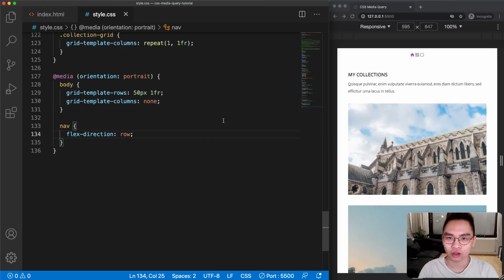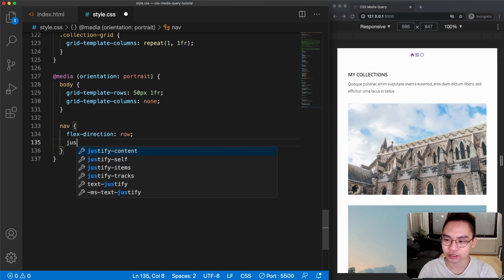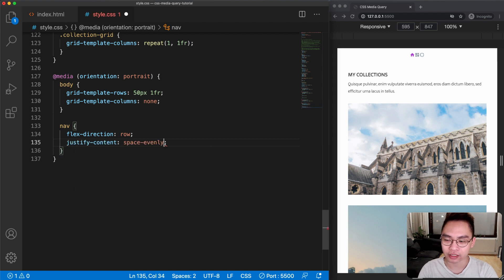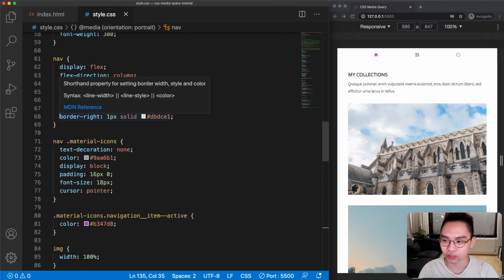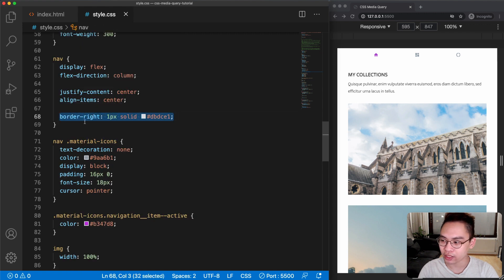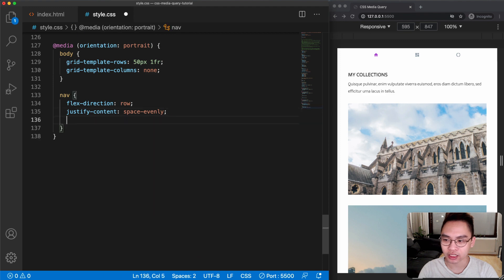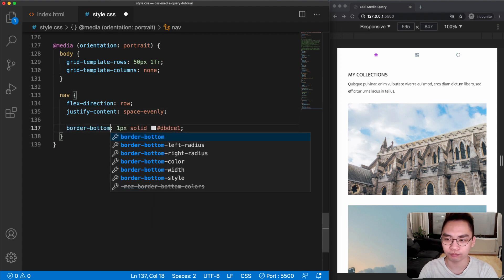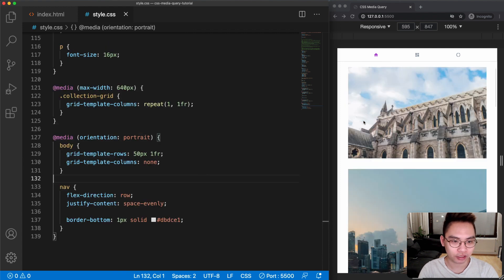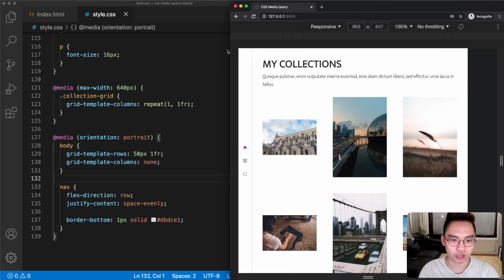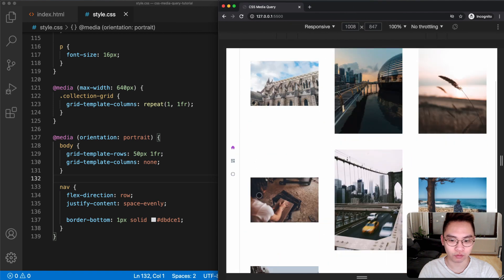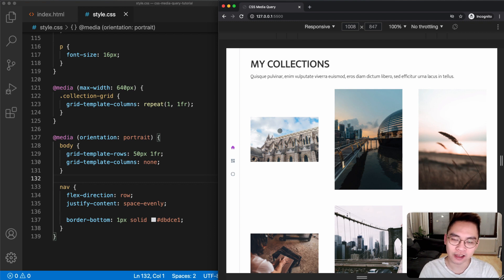Let's add justify-content: space-evenly to add even spacing between the icons in the navigation. The navigation also has a border-right, so let's copy that and change it to border-bottom in the orientation media query. Now it looks good in portrait mode. Let's make the screen bigger to verify it works in landscape mode as well — it works perfectly. That's task three done.